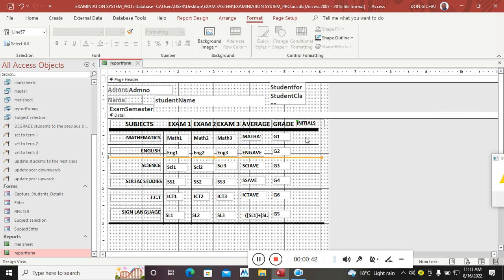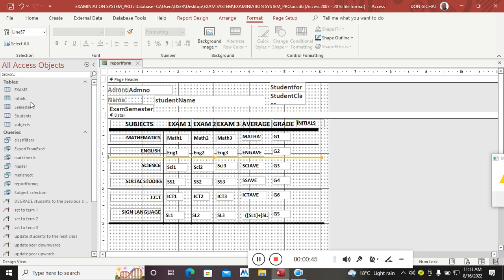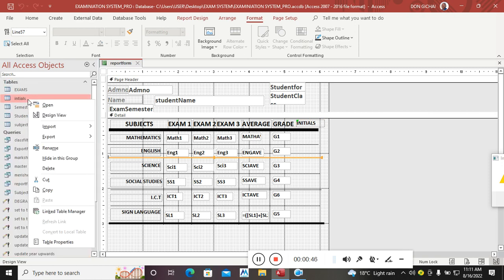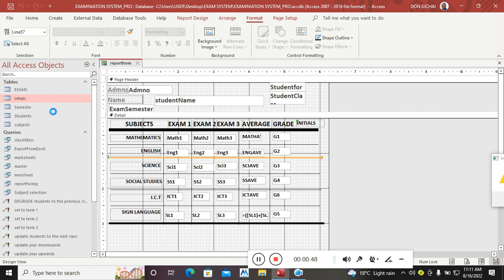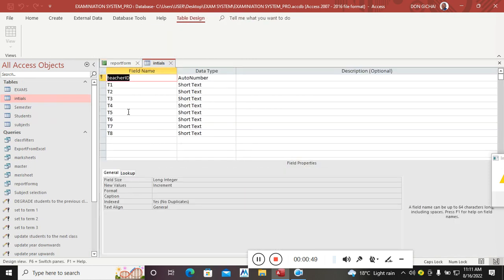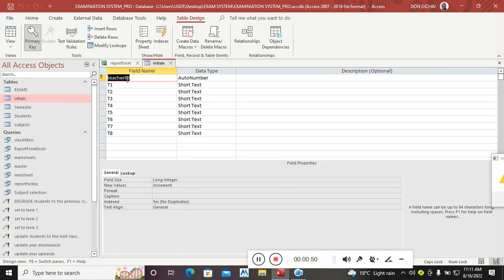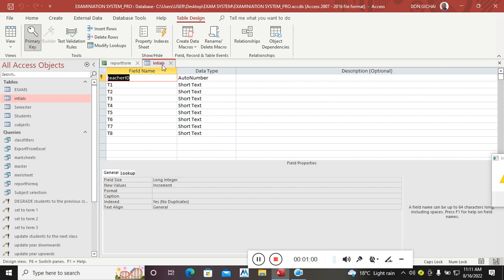Before I do that, you need to create a table. Therefore, I create a table. This is the table with the teacher ID which is auto number, then you have teacher one, teacher two, teacher three, teacher four up to teacher eight. The table is called 'in issues'.